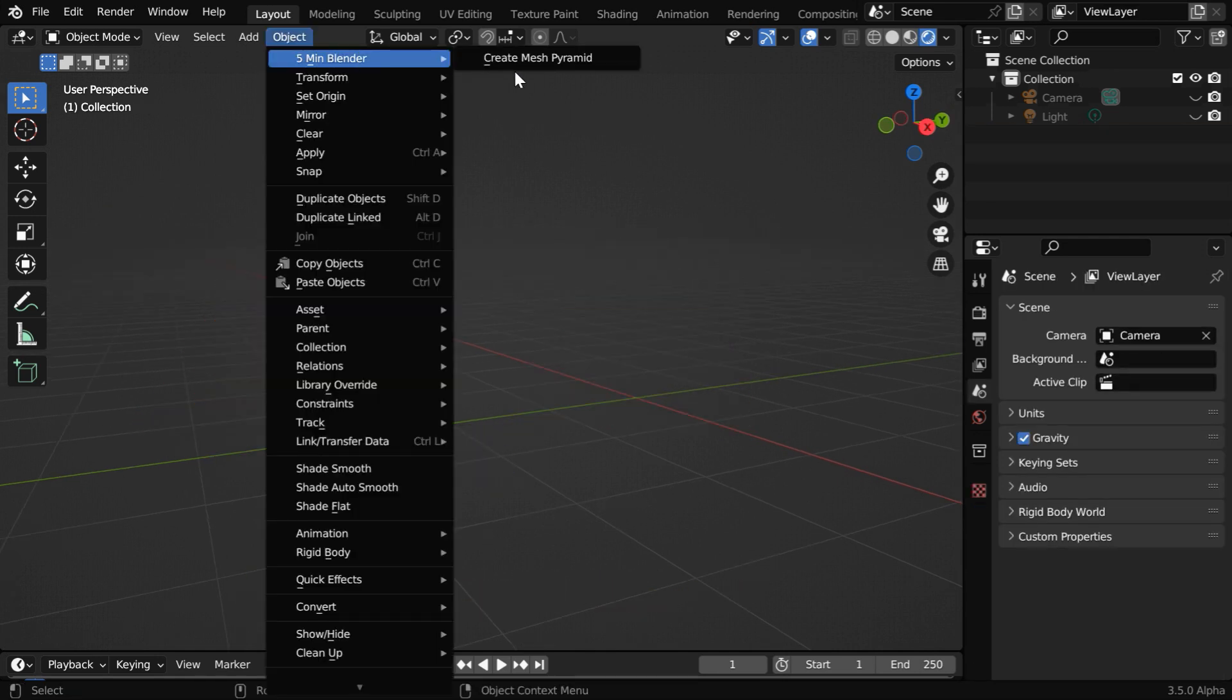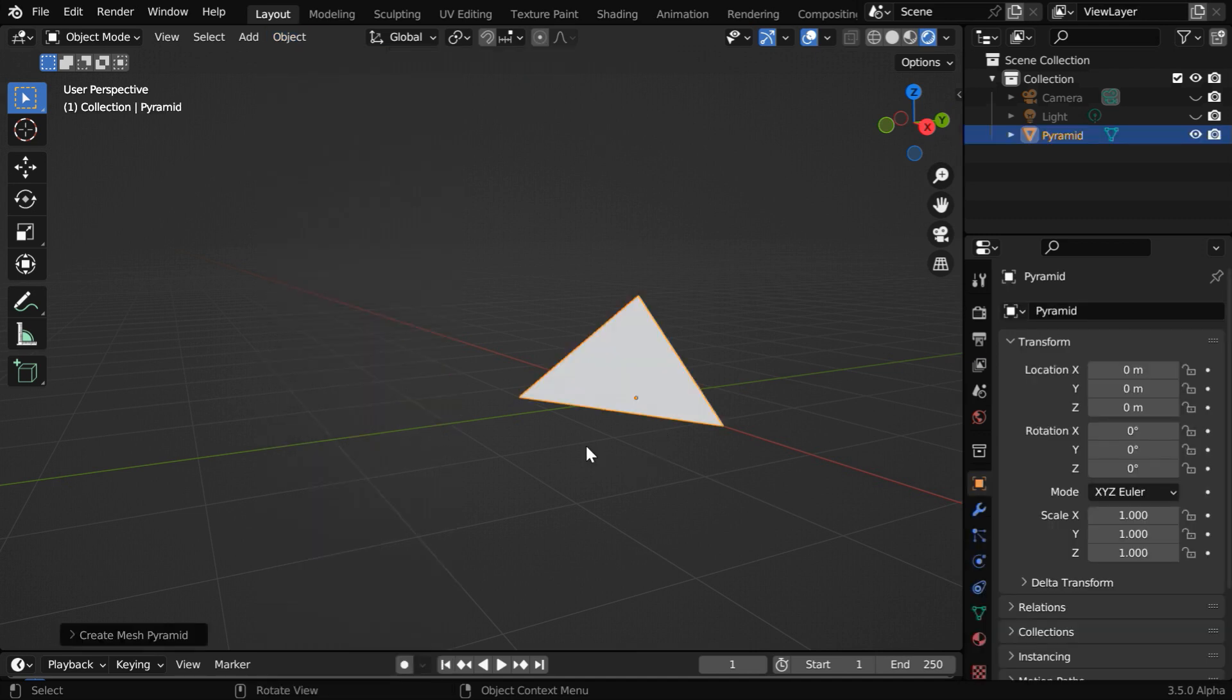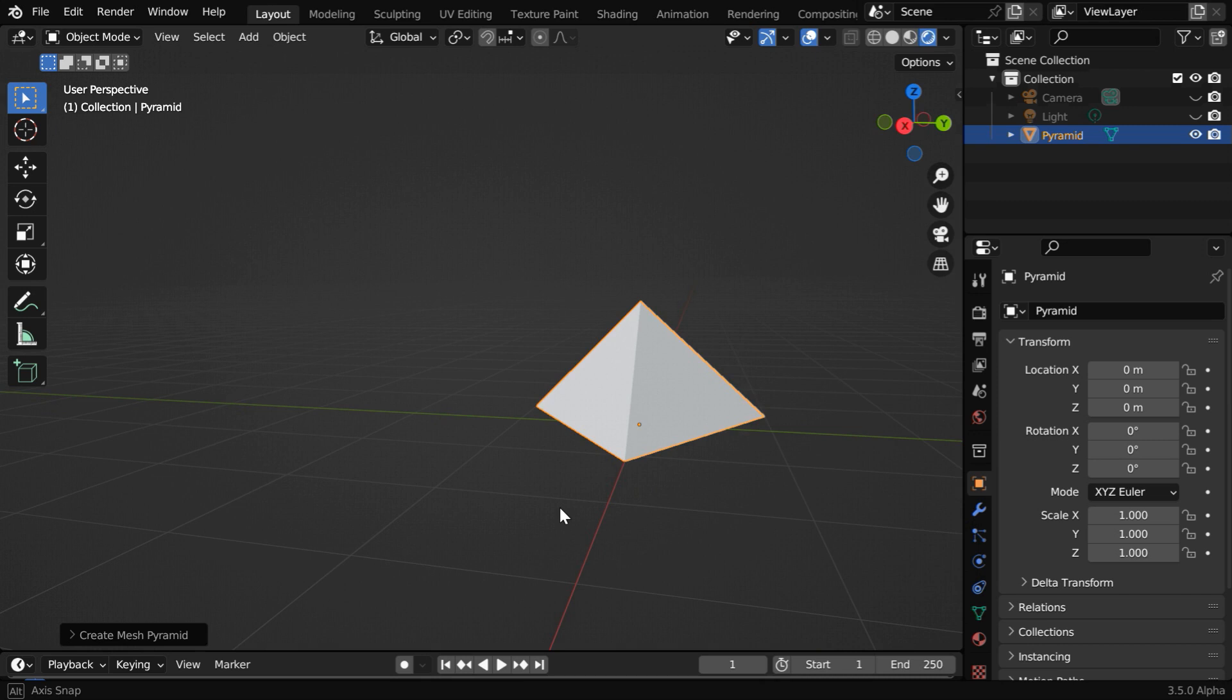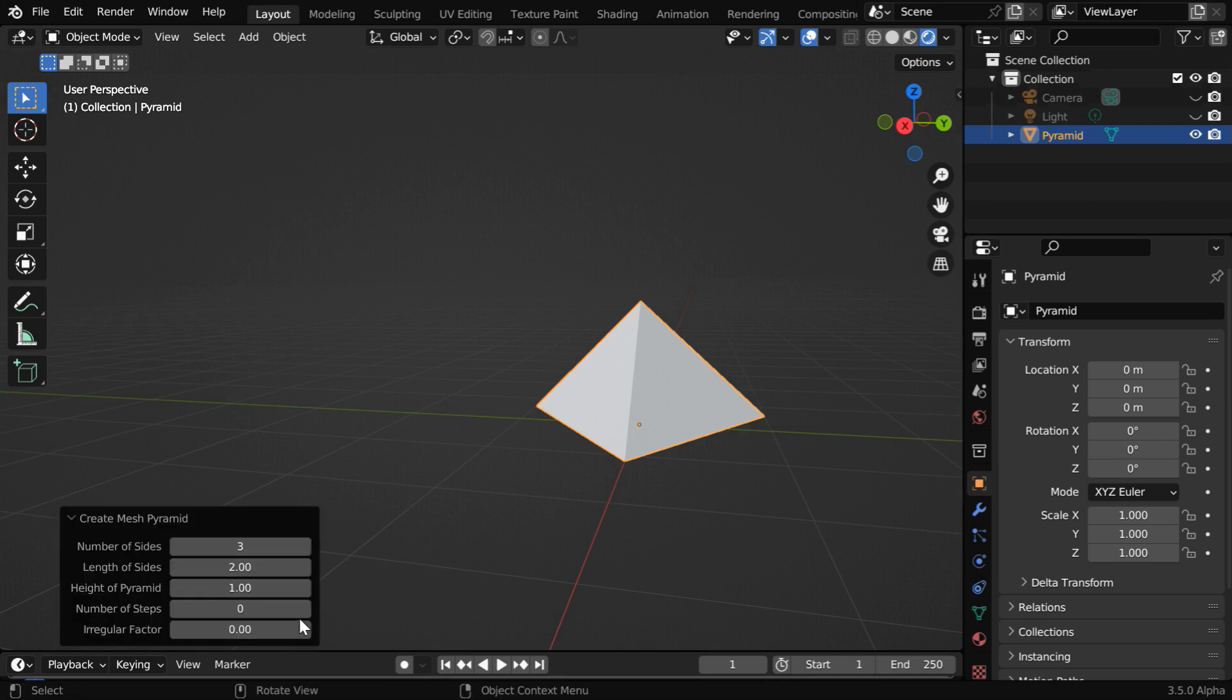Once the add-on is installed, you will get a menu option called Create Mesh Pyramid. It will create a base pyramid like this, and you can quickly customize its settings using these fields.